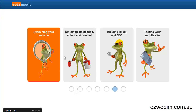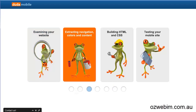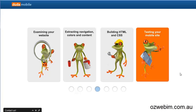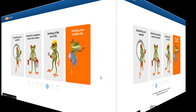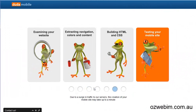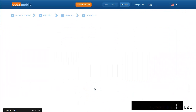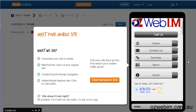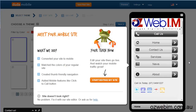It goes through this process of basically converting it over into a mobile ready site on the fly. And here we go. So this is it — this is what we've done.